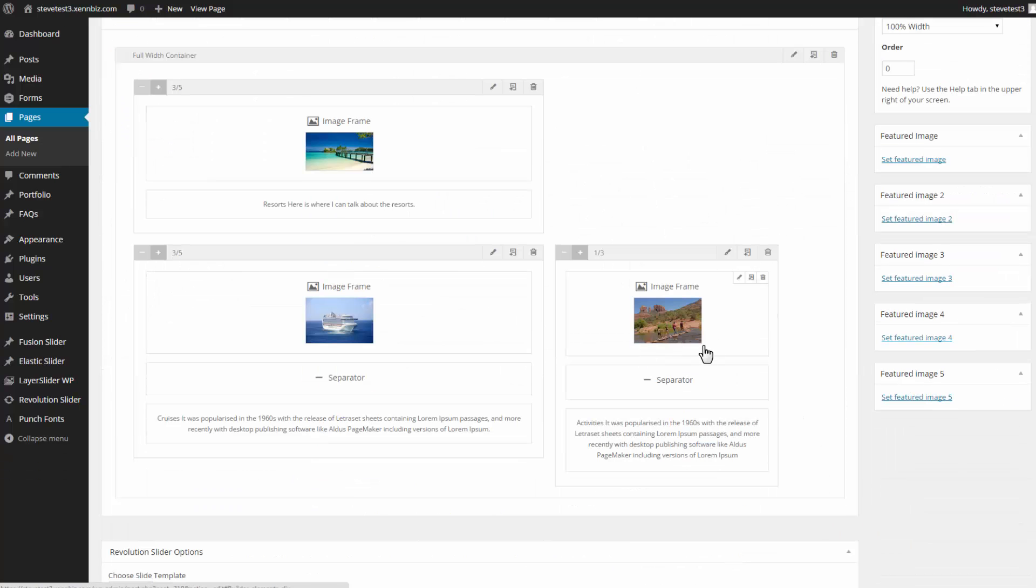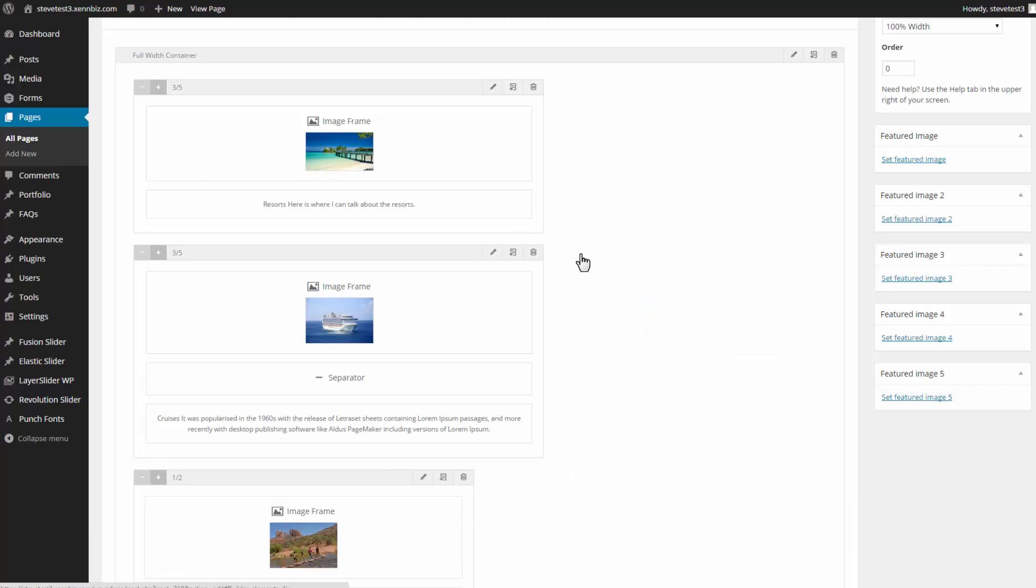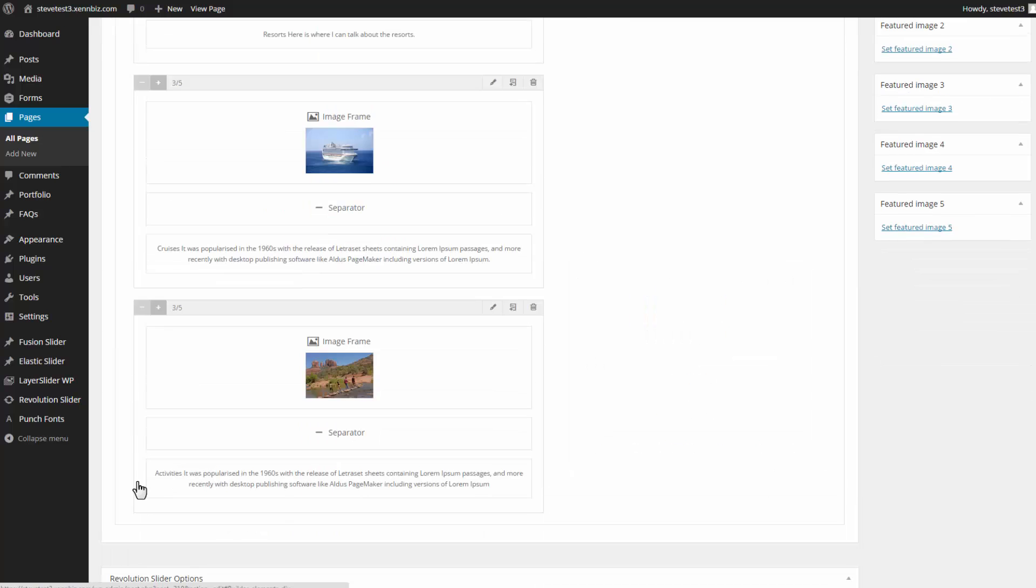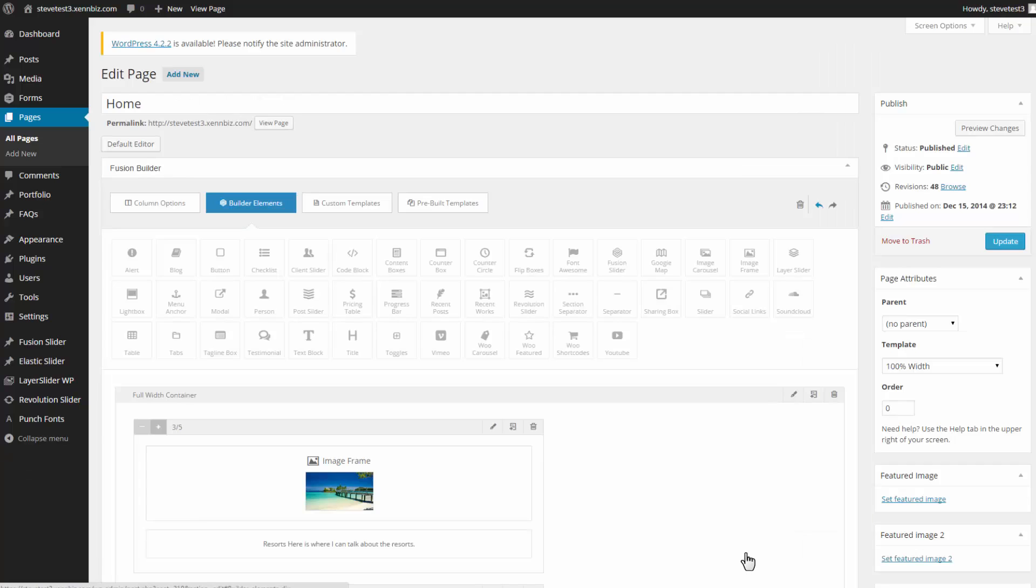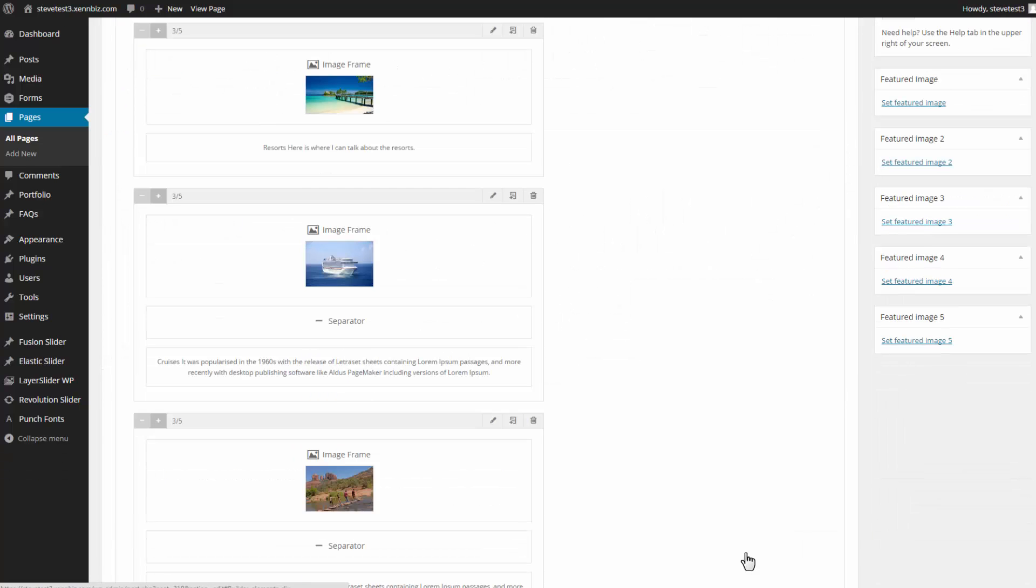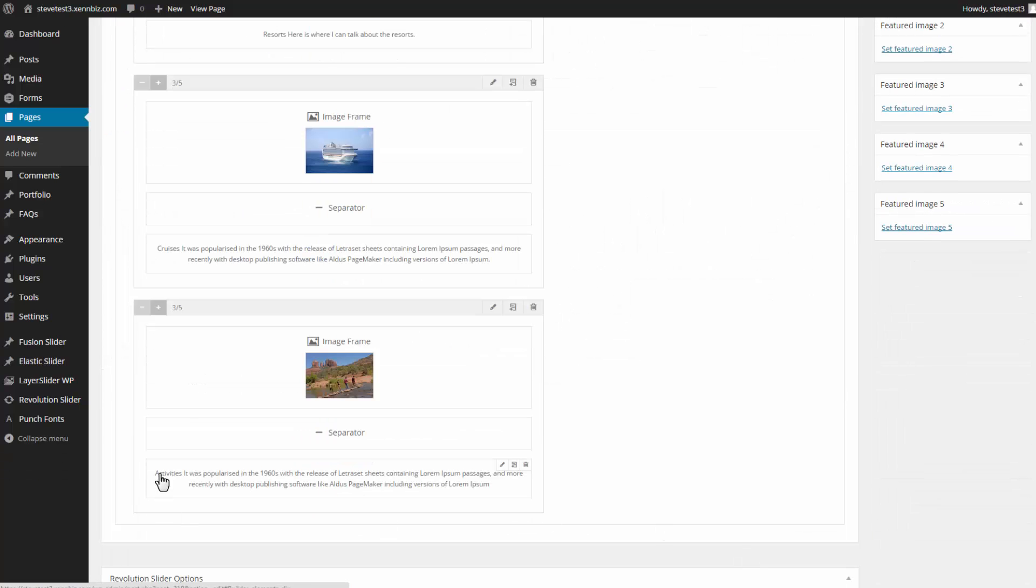And I do the same thing for the third image. But let's make this three-fifths as well. And under the text block, I can edit that as well. On this one, I changed the title to Cruises. And of course, the rest of the text can be changed also. But let's save that.